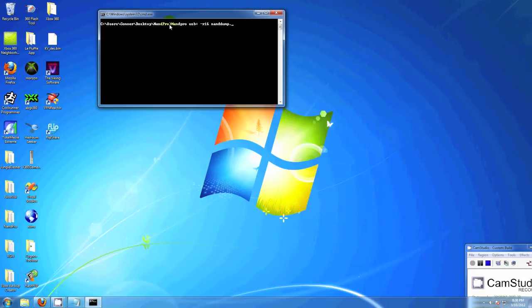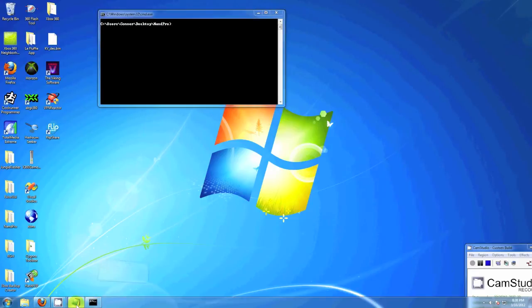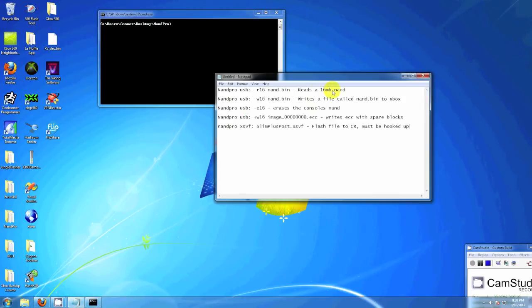So when it opens you type in your command. Here I'm typing in NAND Pro USB colon. That'll save it as NANDump.bin. And also in the description I'll provide some other commands, just the basic ones.